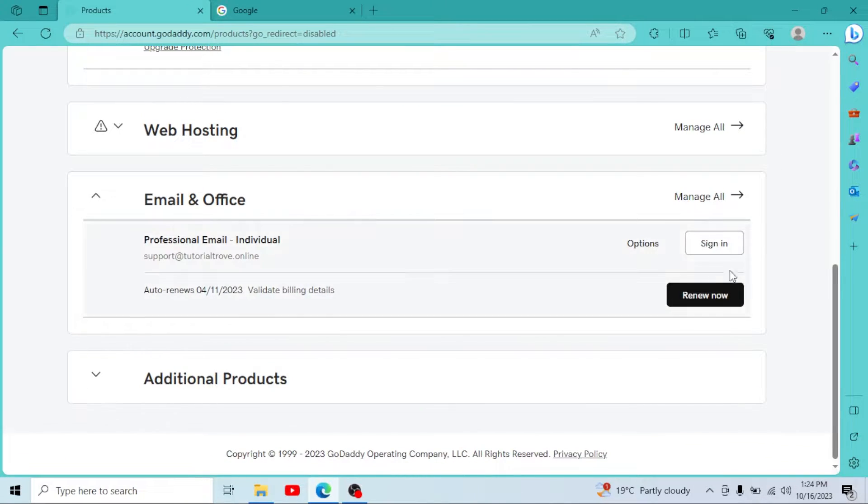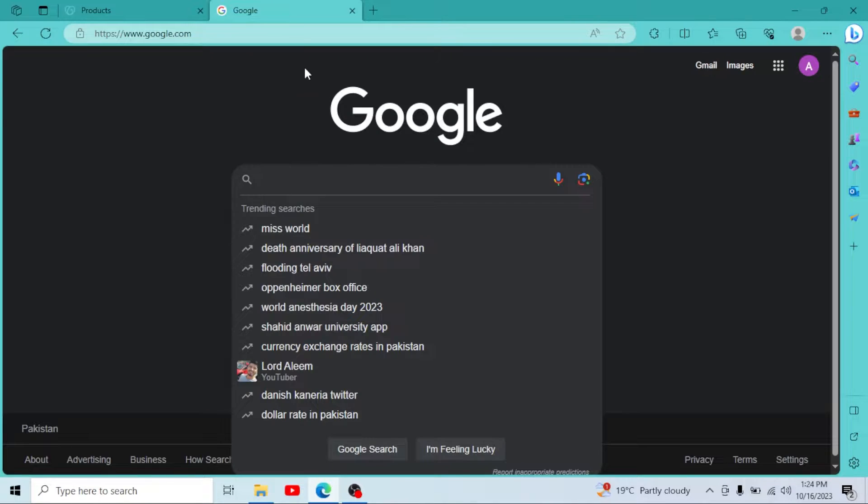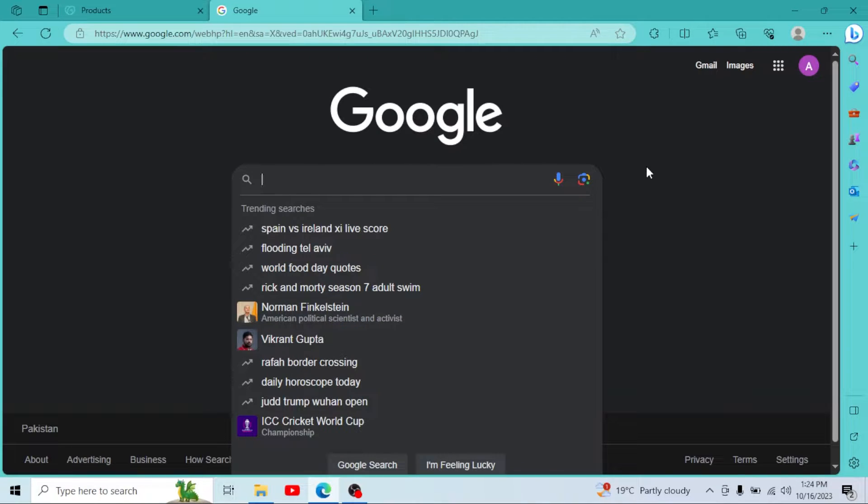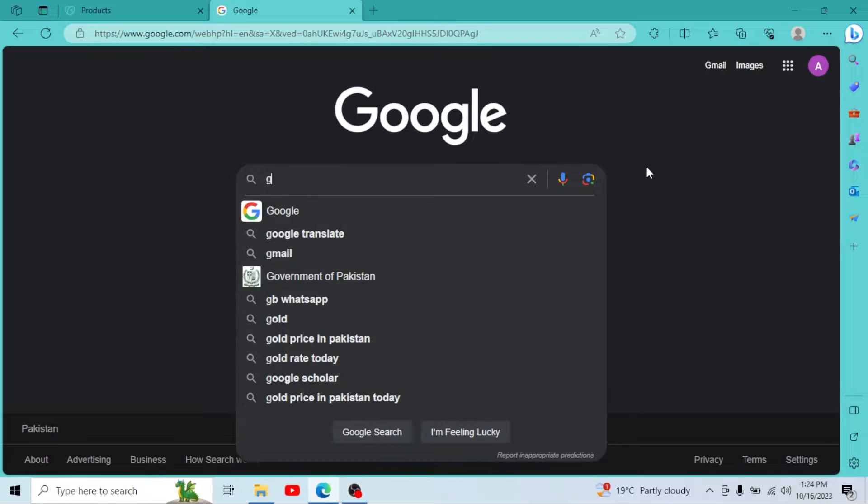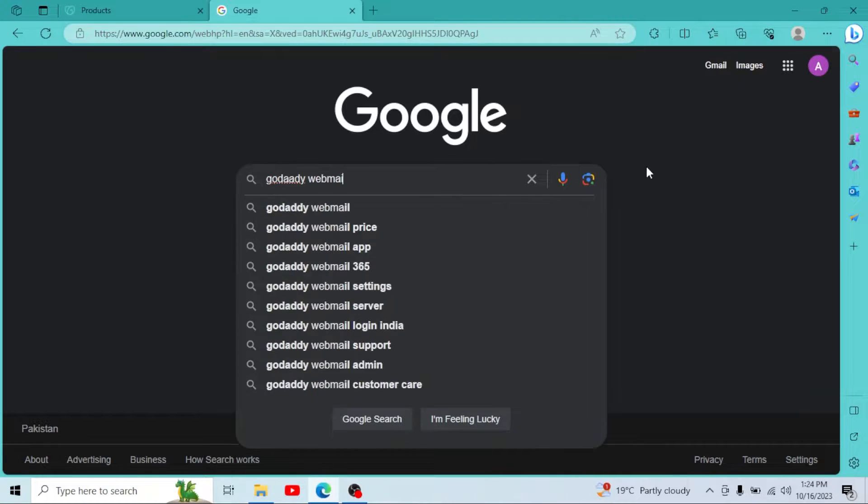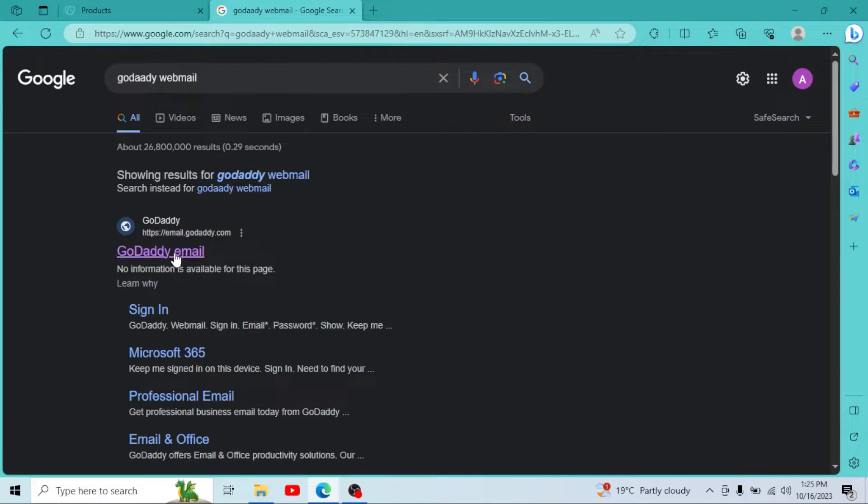If you don't find it here, you can simply go to google.com. In Google, search for GoDaddy Webmail. Simply click on it.